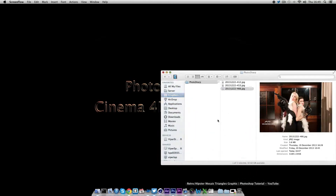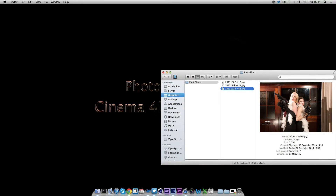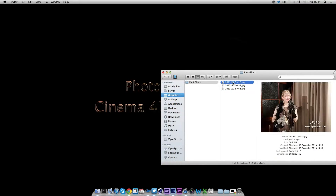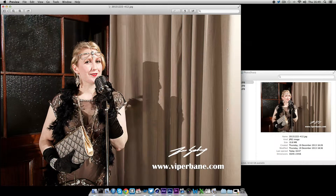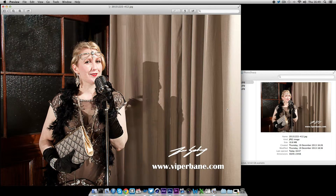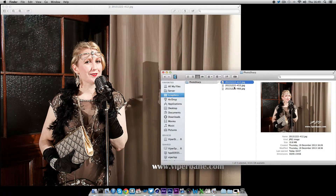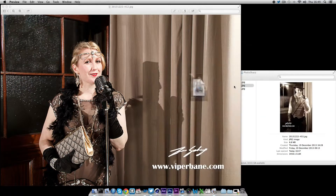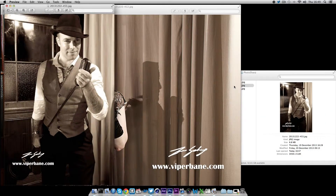During Christmas I went to one of these popular Christmas parties with a theme — the 1920s — and as you can see there is a lot of high detail on these dresses and the jewellery and everything, so obviously you want to bring these out a little bit.